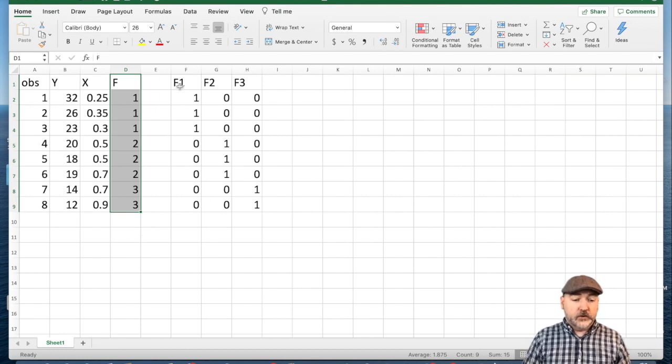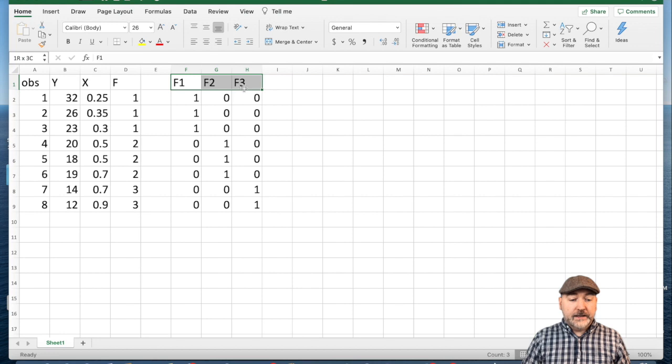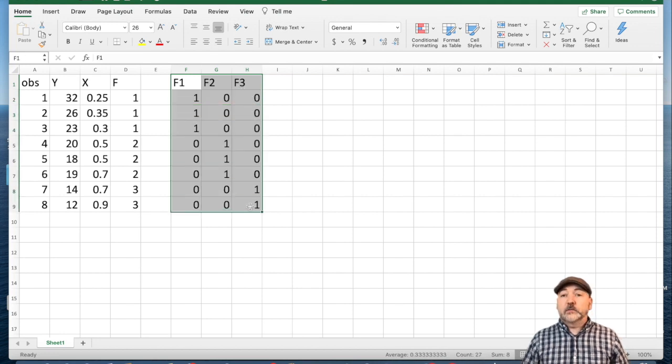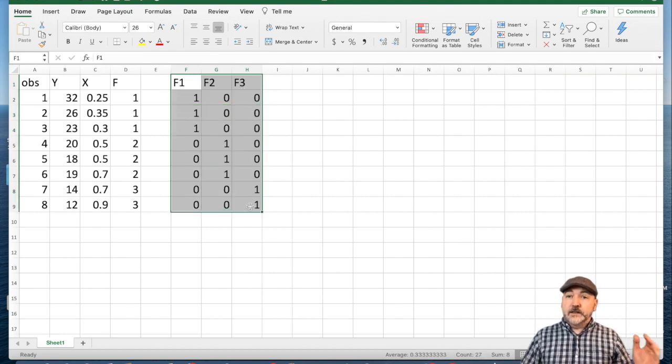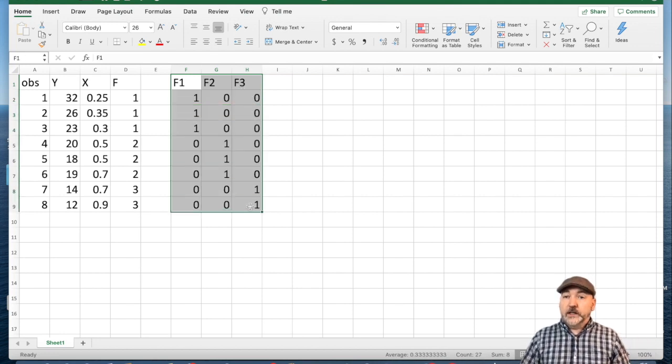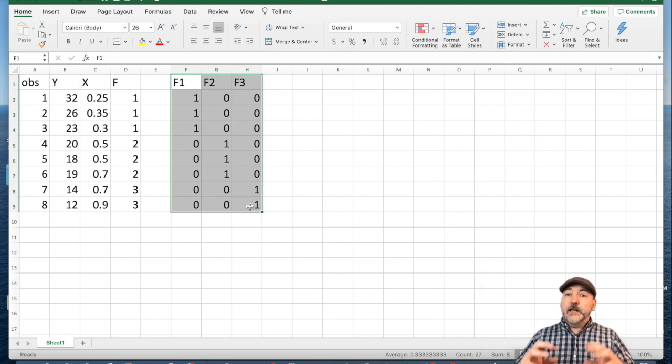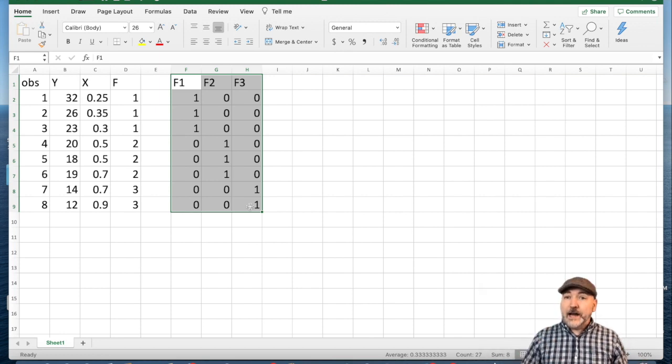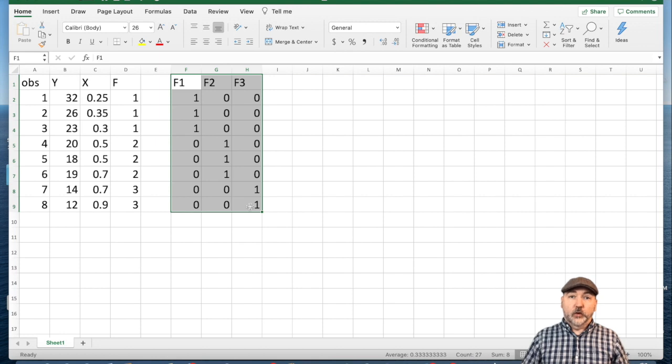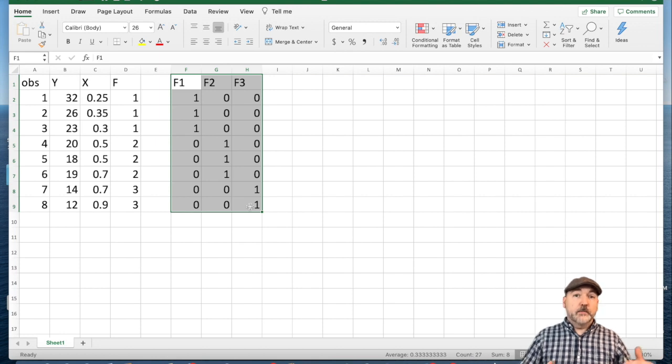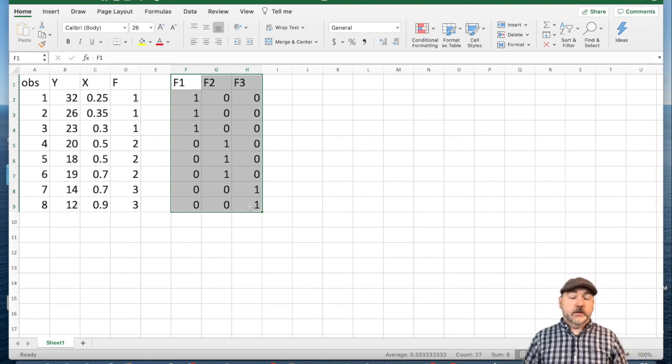So a slope coefficient or a marginal effect is going to be impossible to interpret. So what we need to do is create a sequence of dummy variables, like we see here.